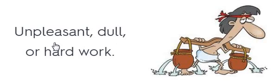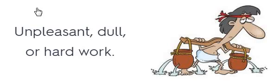Drudgery. Drudgery. Drudgery. Unpleasant, dull or hard work. Unpleasant, dull or hard work.